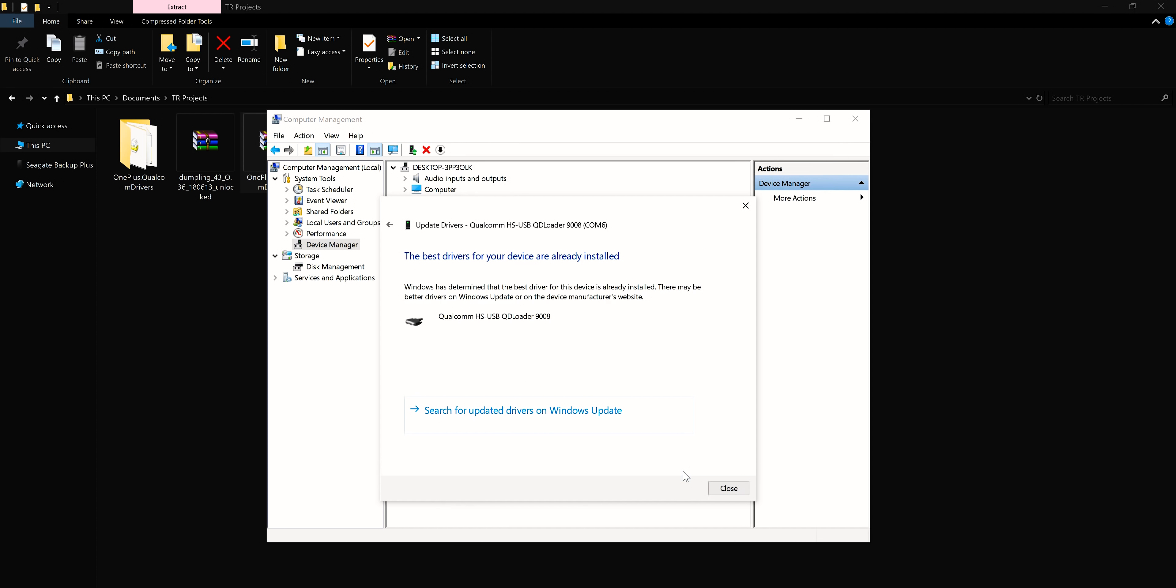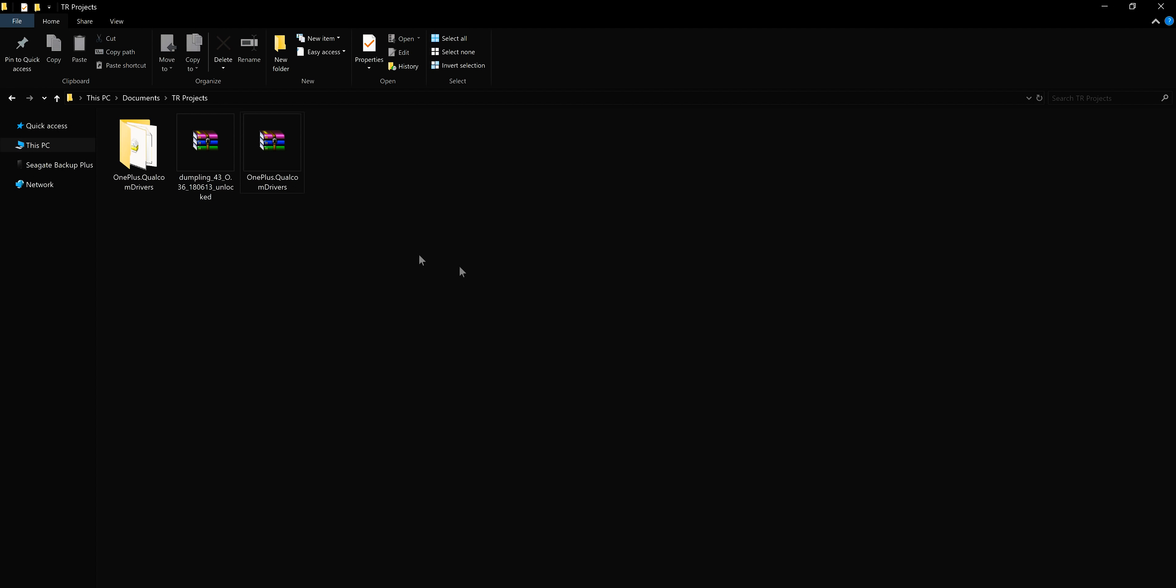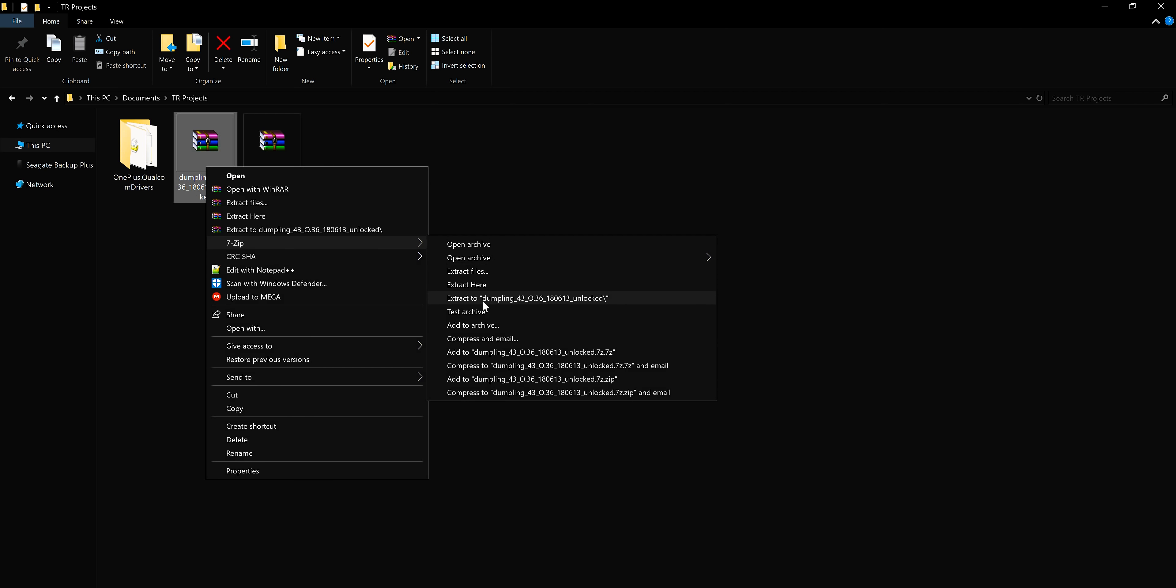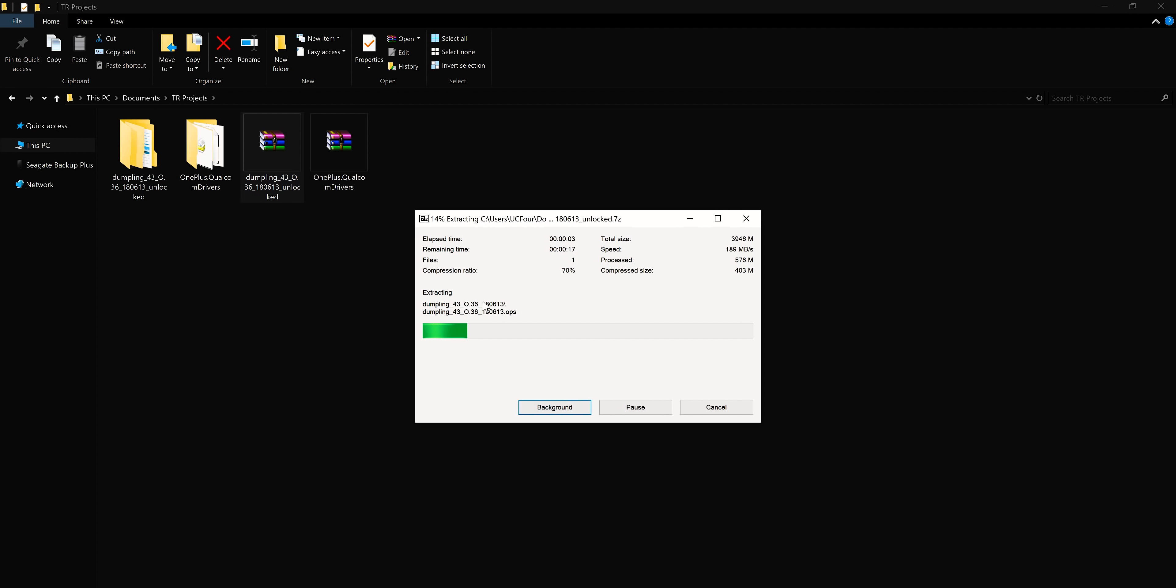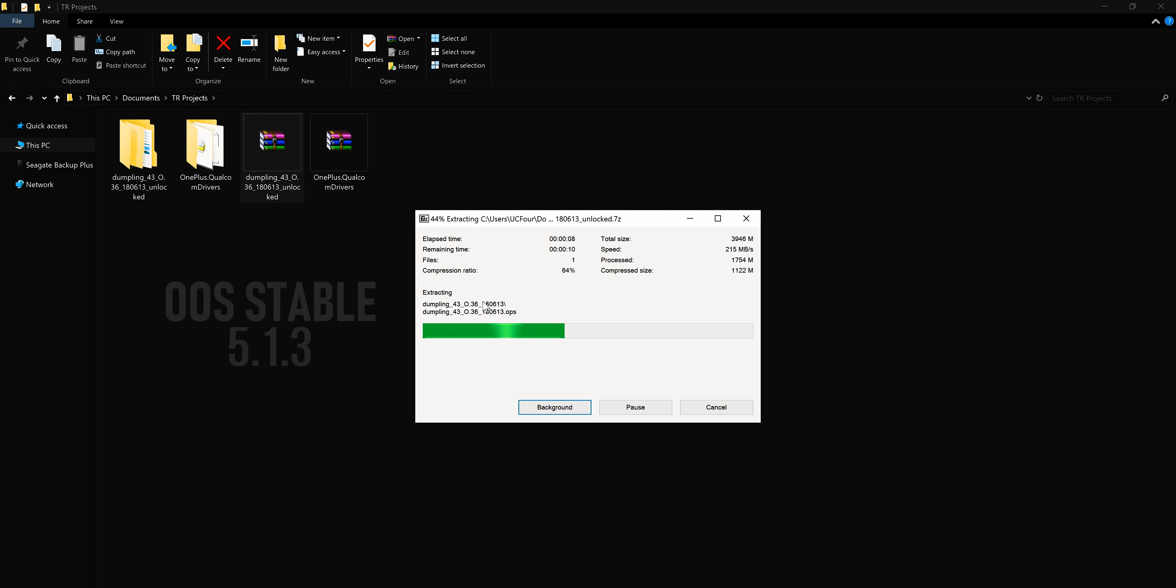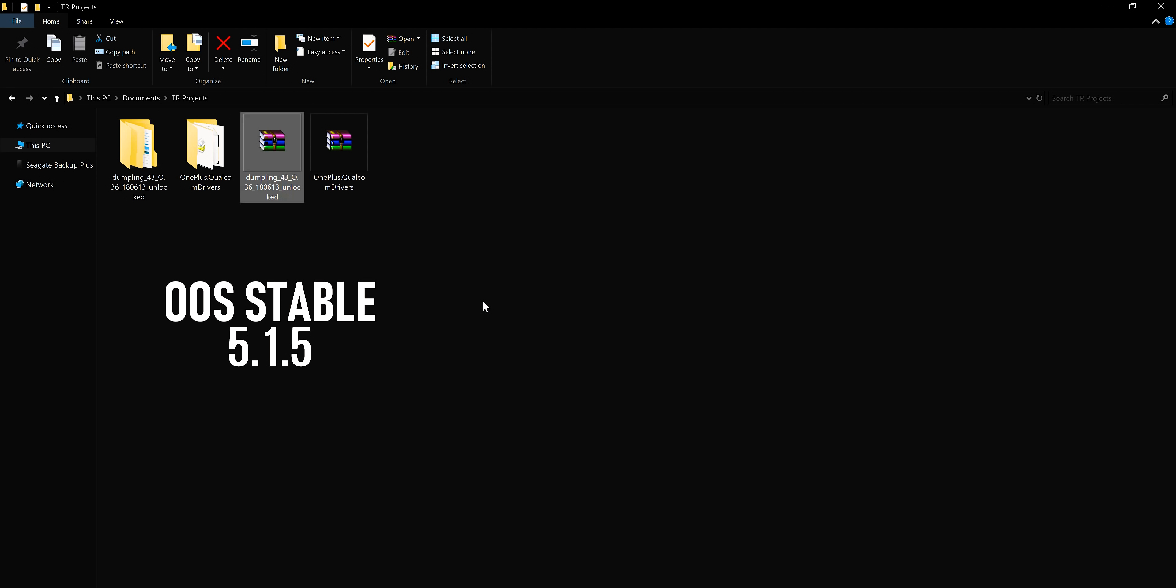That's it, everything is set for the downgrade. Go back to the folder where you saved the downloaded files and extract the unbrick tool contents to a new folder. Here I'm using the unbrick tool which reverts back to OxygenOS stable version 5.1.3 based on Oreo 8.1.0. There are also a couple of other versions if you want to try, one based on Nougat version 4.7.4 and one based on OxygenOS 5.1.5 for 5T.